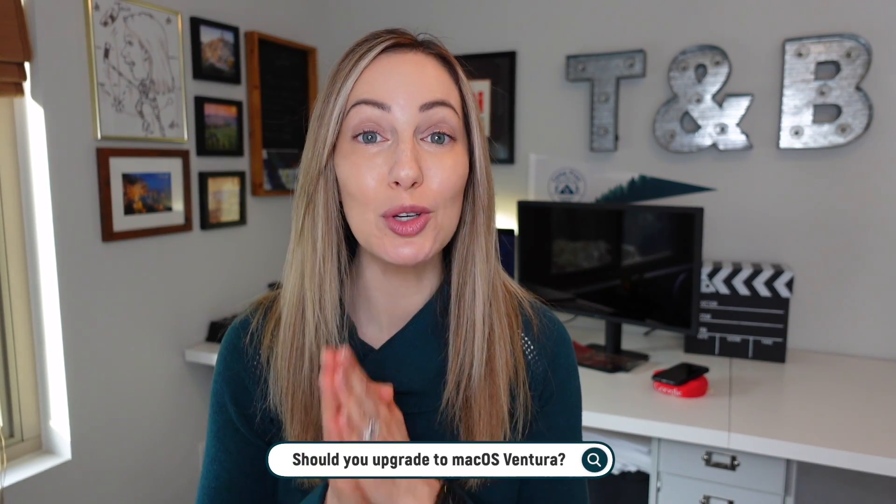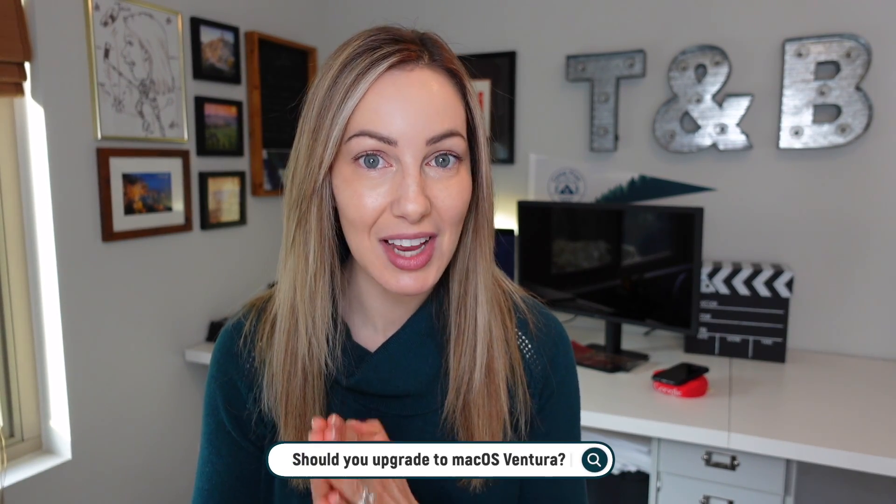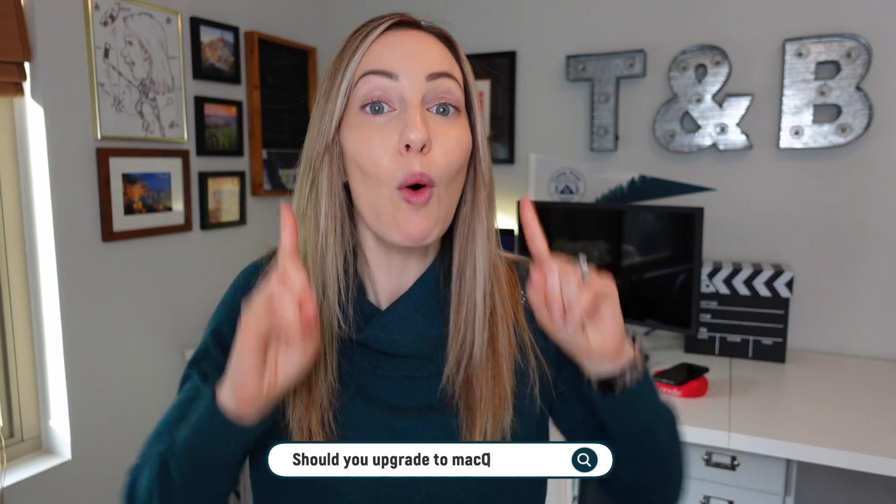Should you upgrade to macOS Ventura? There are a few steps you need to take before upgrading any OS, and macOS Ventura is no different. So here's what to do before upgrading to macOS Ventura.